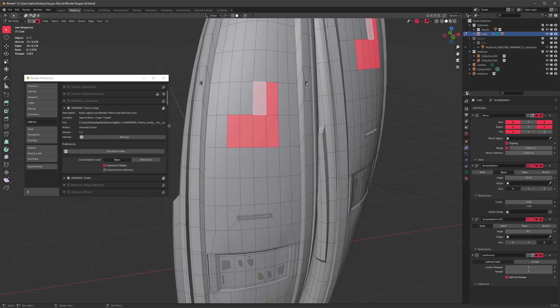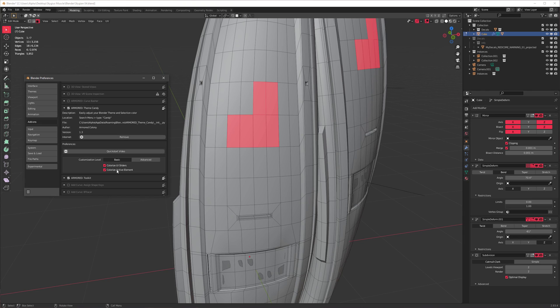If you don't really like that, you can colorize the active element. This is how we had it before, it was hard-coded, but now you can turn it off and go back to Blender Default, which looks like this.